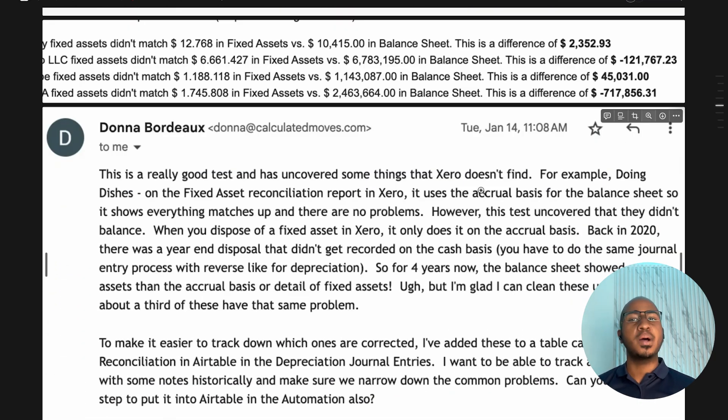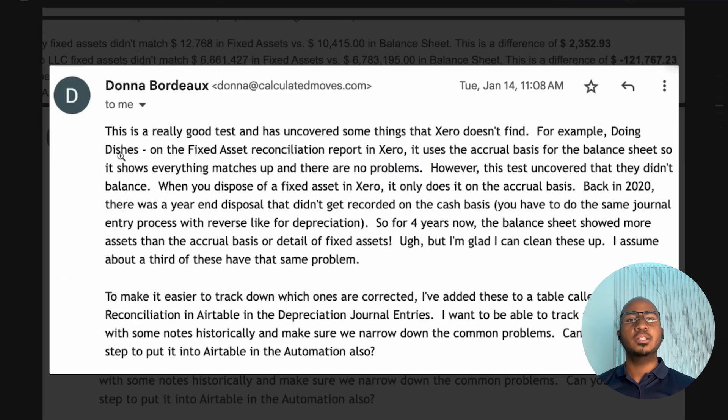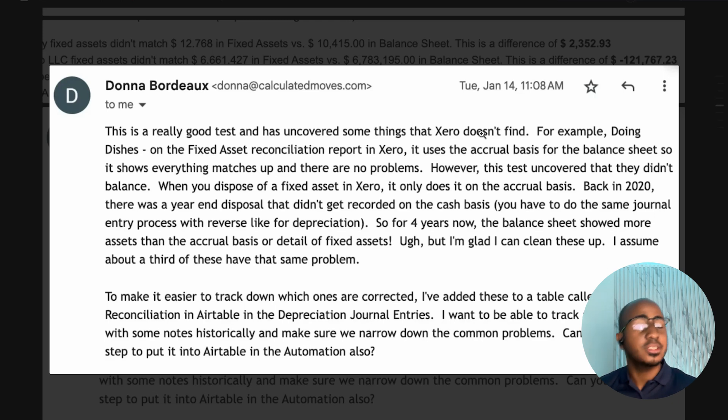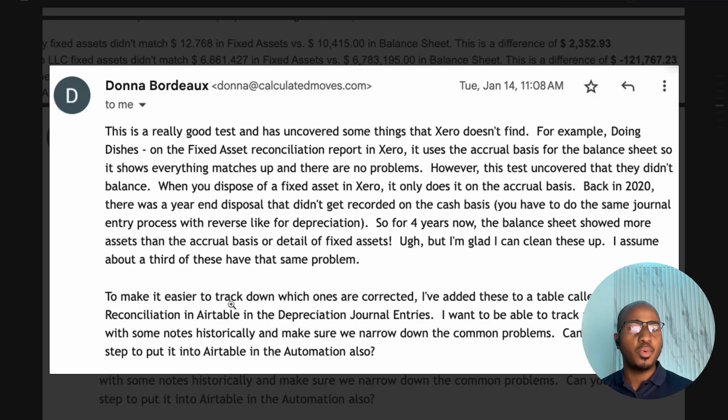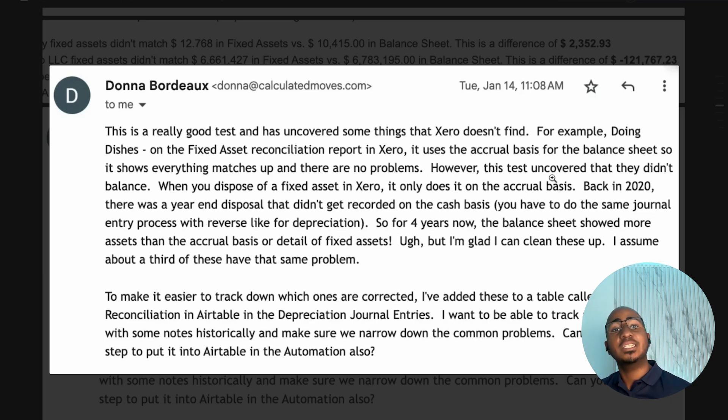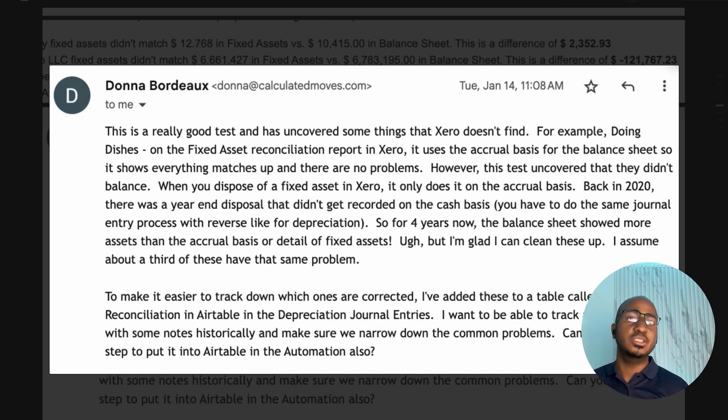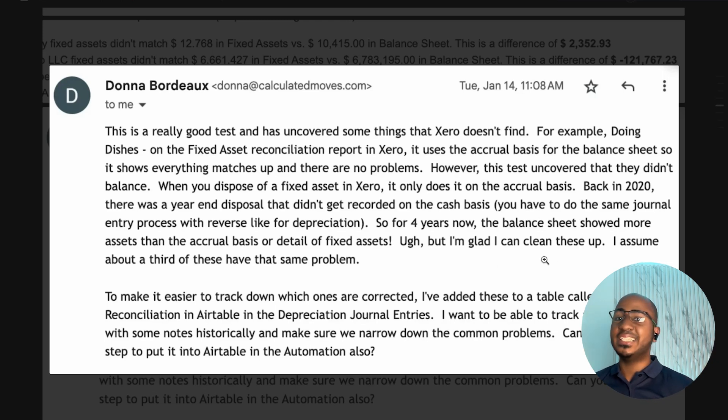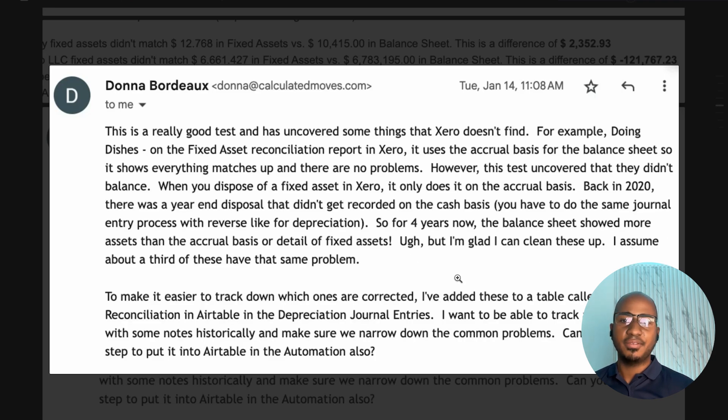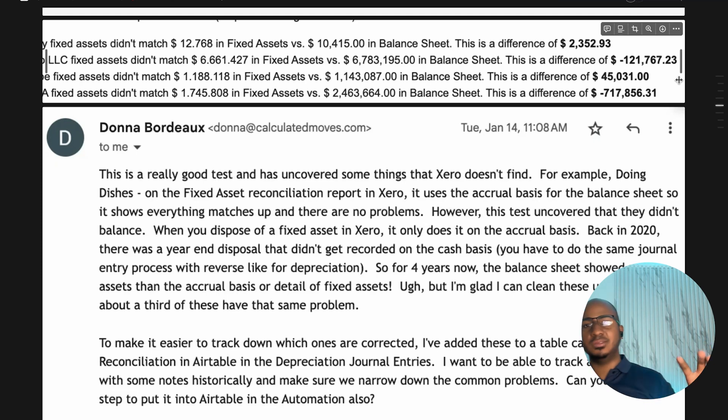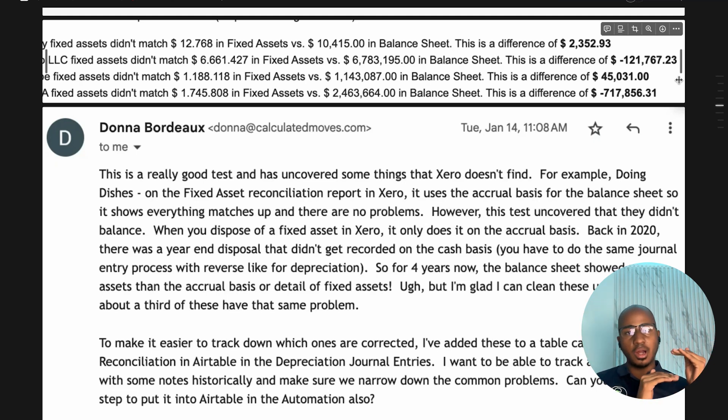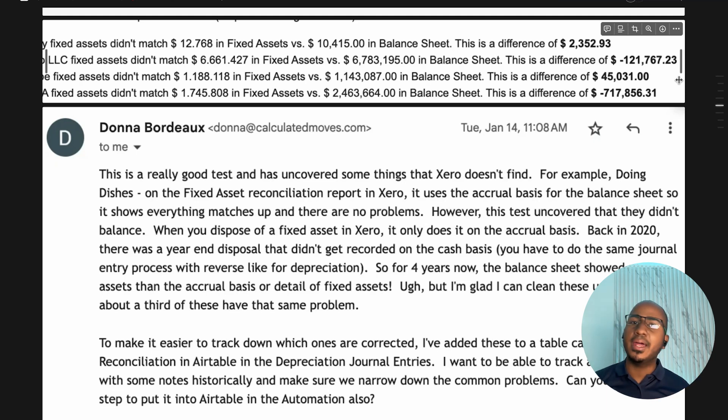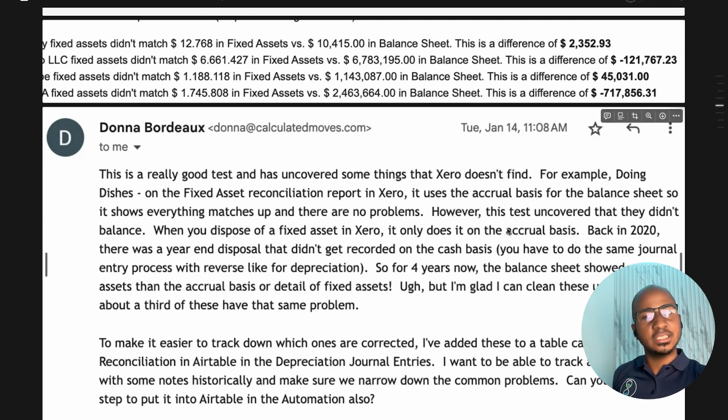Just to show you the feedback we got from that particular firm, she said this was a really good test and has uncovered some things that Xero doesn't find. For example, when you dispose of a fixed asset in Xero, it only does it on the accrual basis. And back in 2020, there was a year end issue. The point is, I'm glad I can clean these up. And I'm assuming about a third of our clients have this problem. So you can see how by pulling those data sets on a monthly basis, we're making sure that those things match all the time.